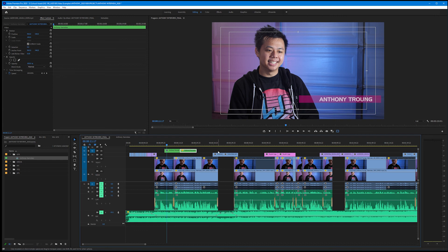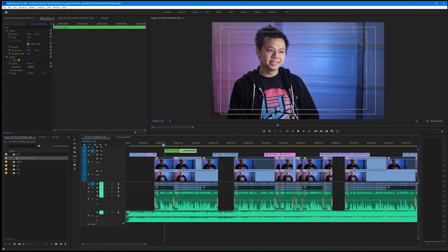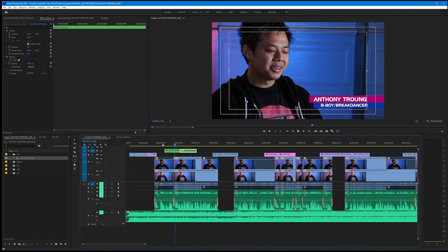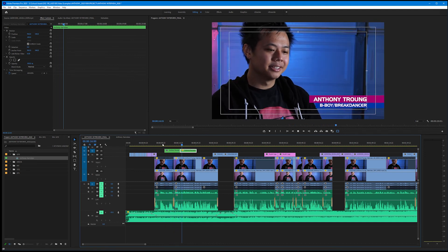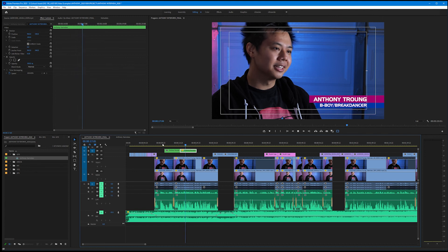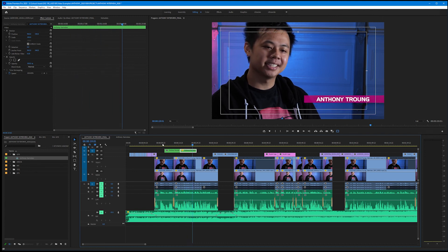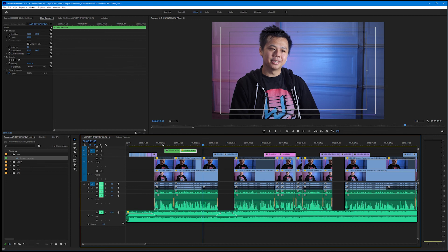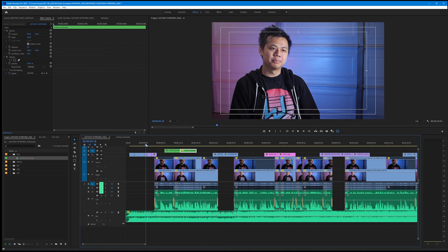So we don't want it to be on there for 15 seconds. So let's try this again. Anthony Truong, B-boy breakdancer. Anthony Truong, B-boy breakdancer. Good, and it animates off. Perfect.